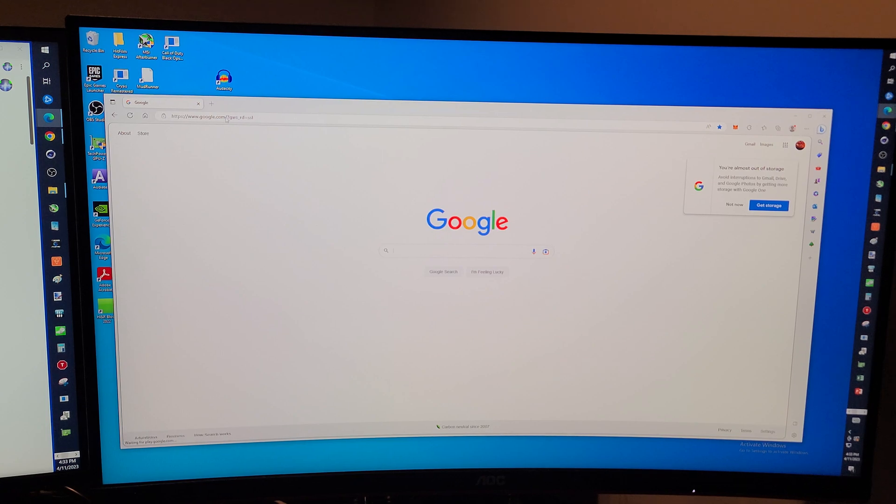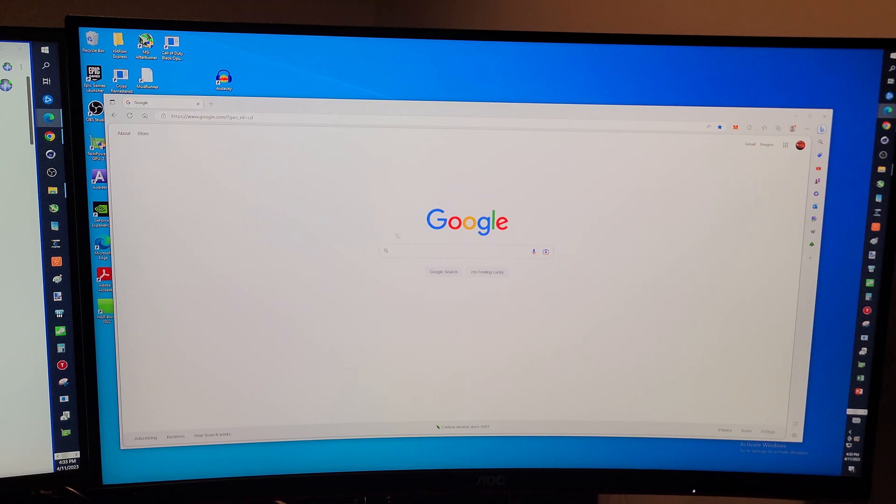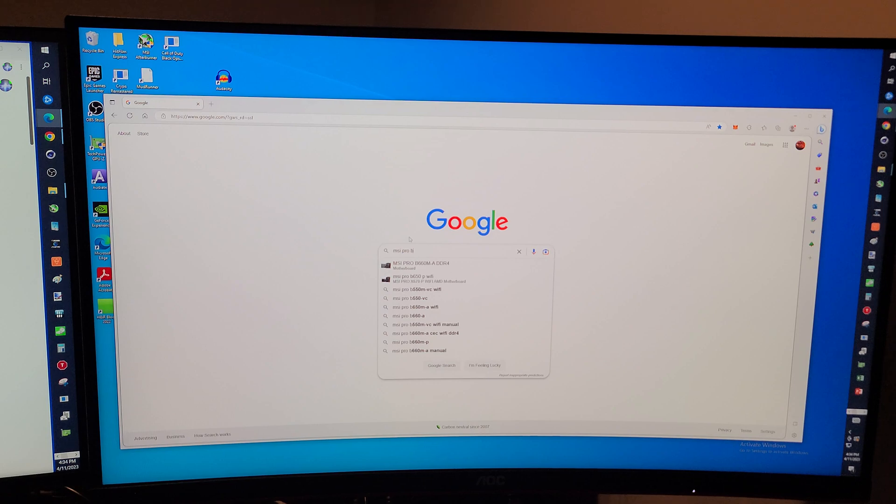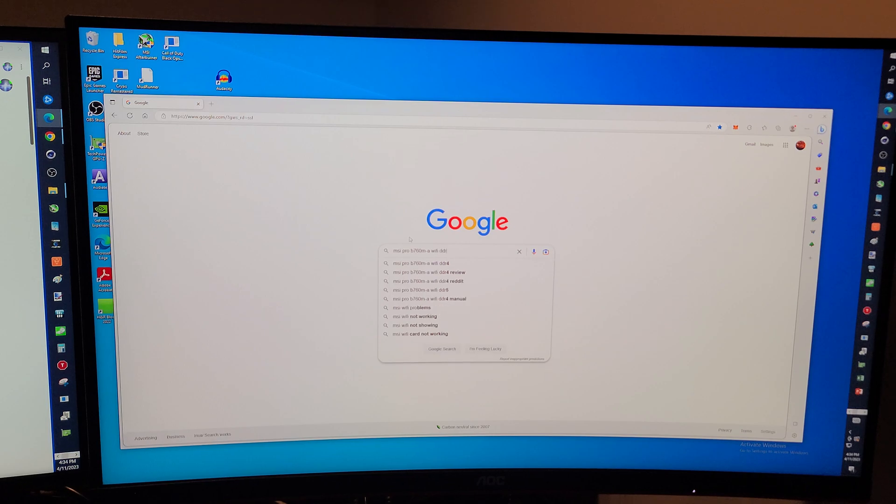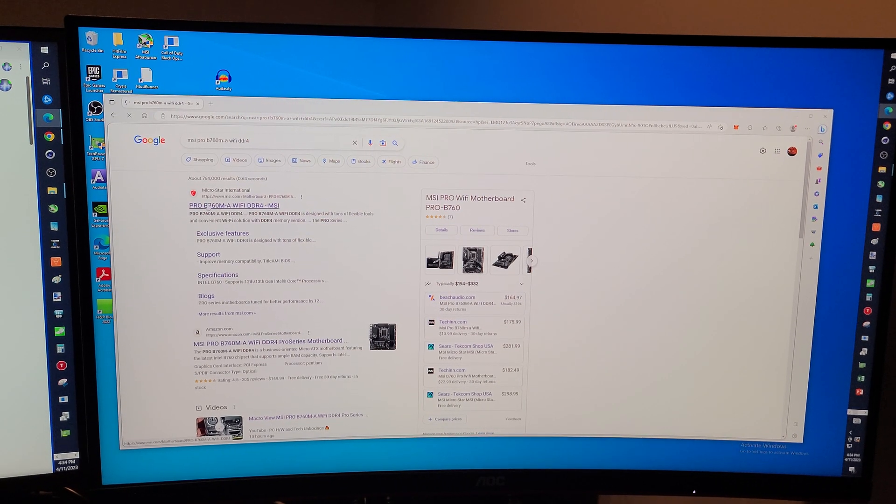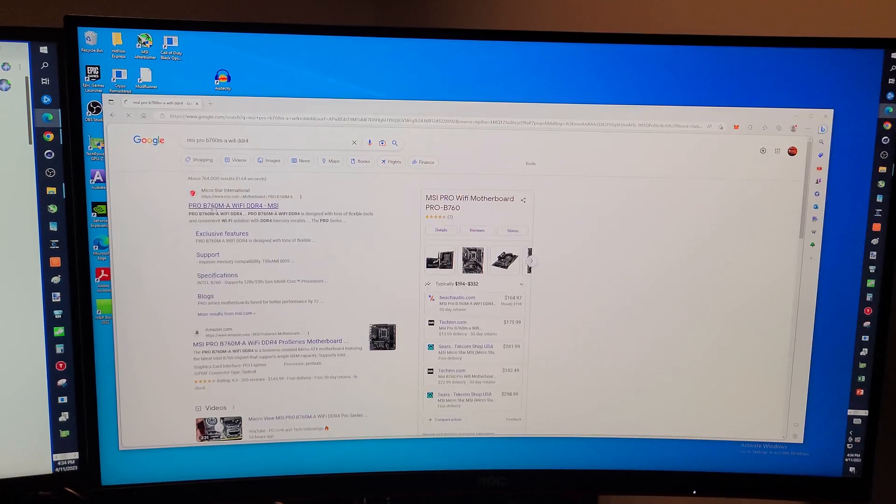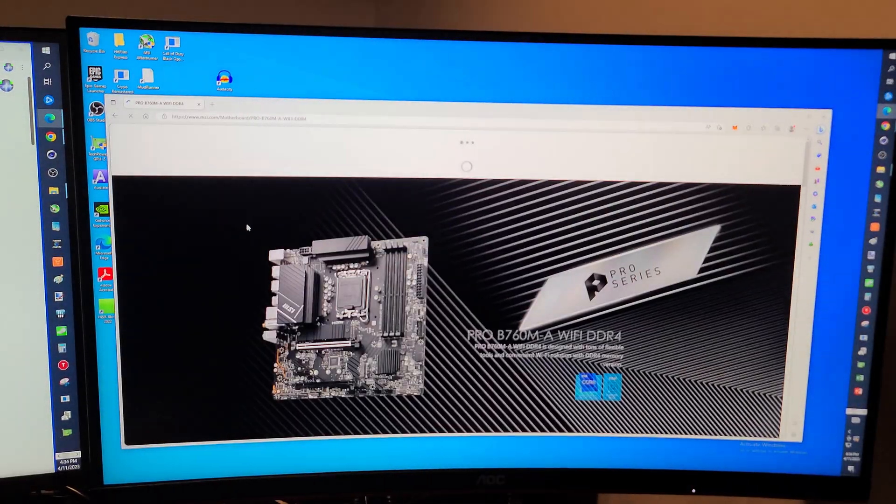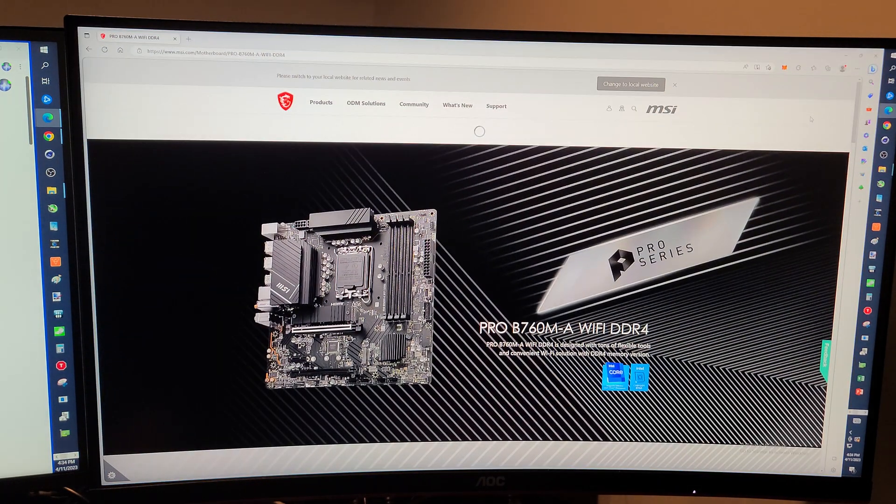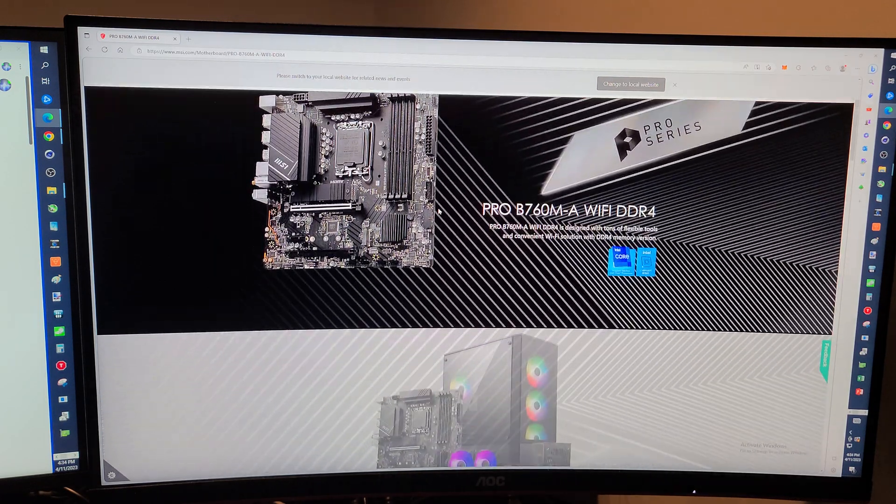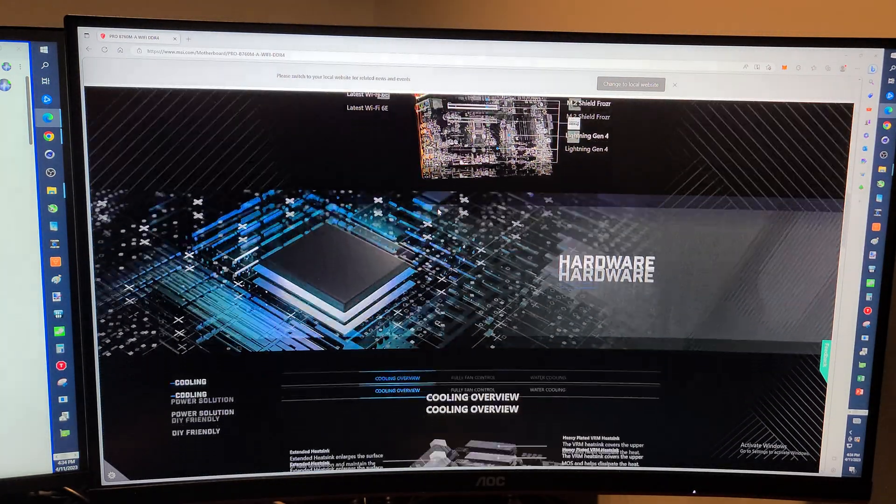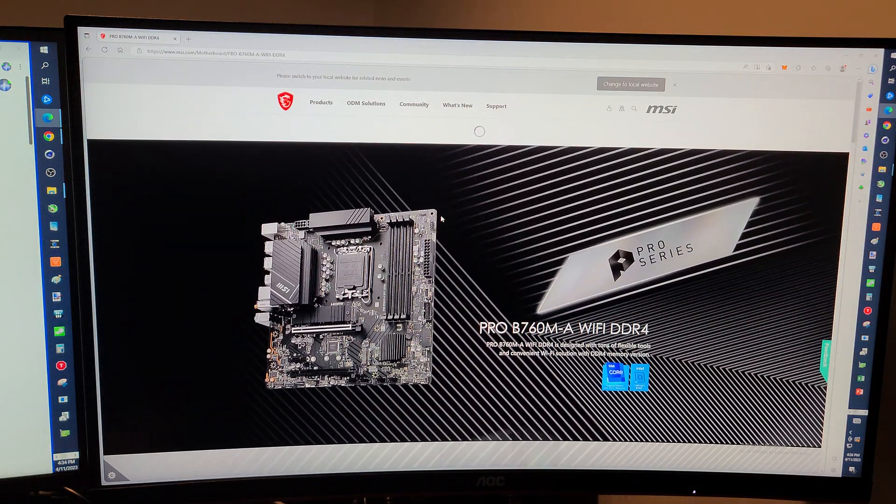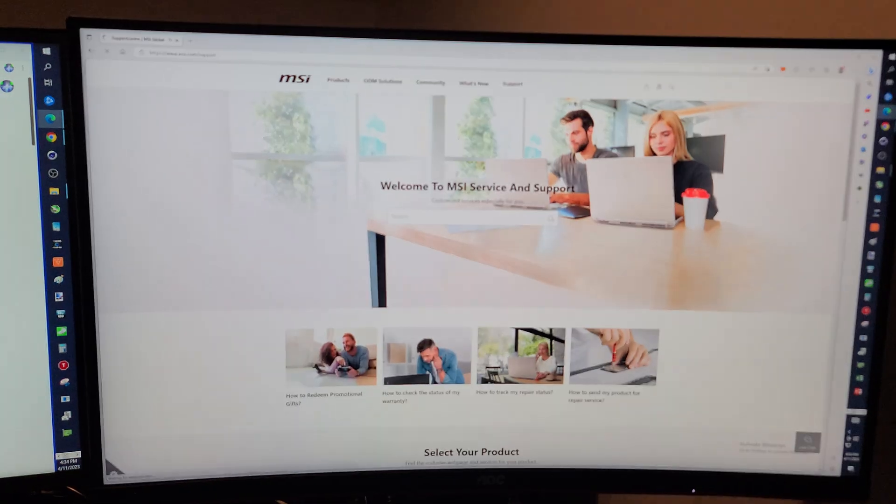All right folks, so first thing we're going to do is go to a search engine like Google. And hopefully I can remember the name of this thing: MSI Pro B660M-A Wi-Fi DDR4. And we want this first link, so we'll click on that. Let me blow this up a little bit. This website is a little different than the last time. It should be, click on this support here.